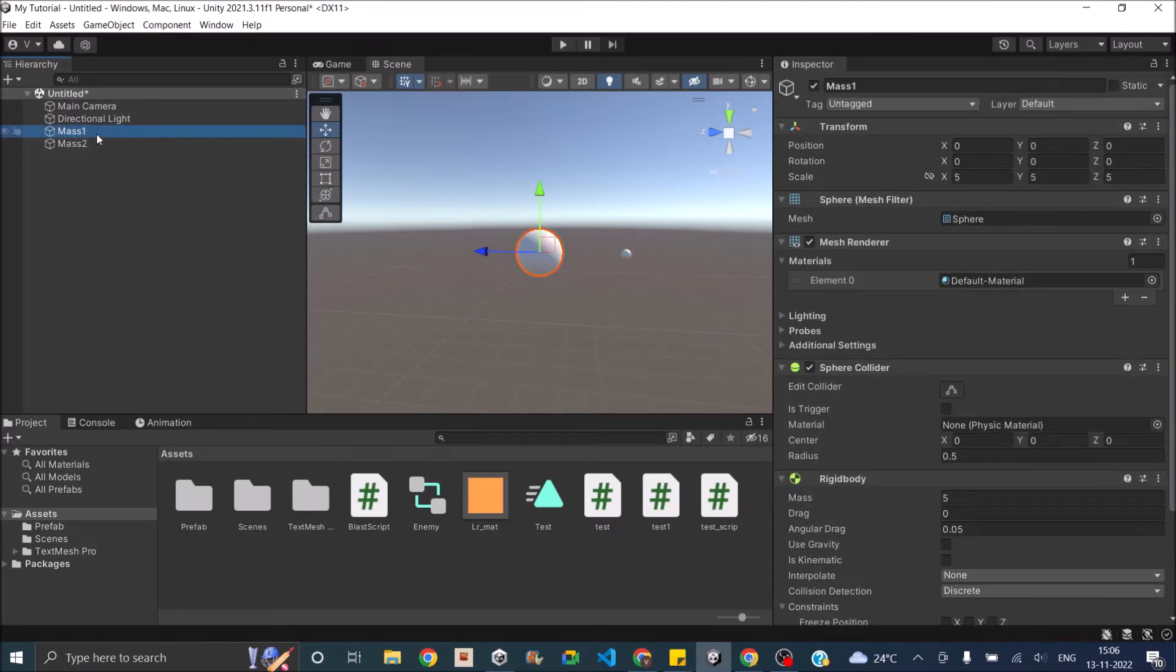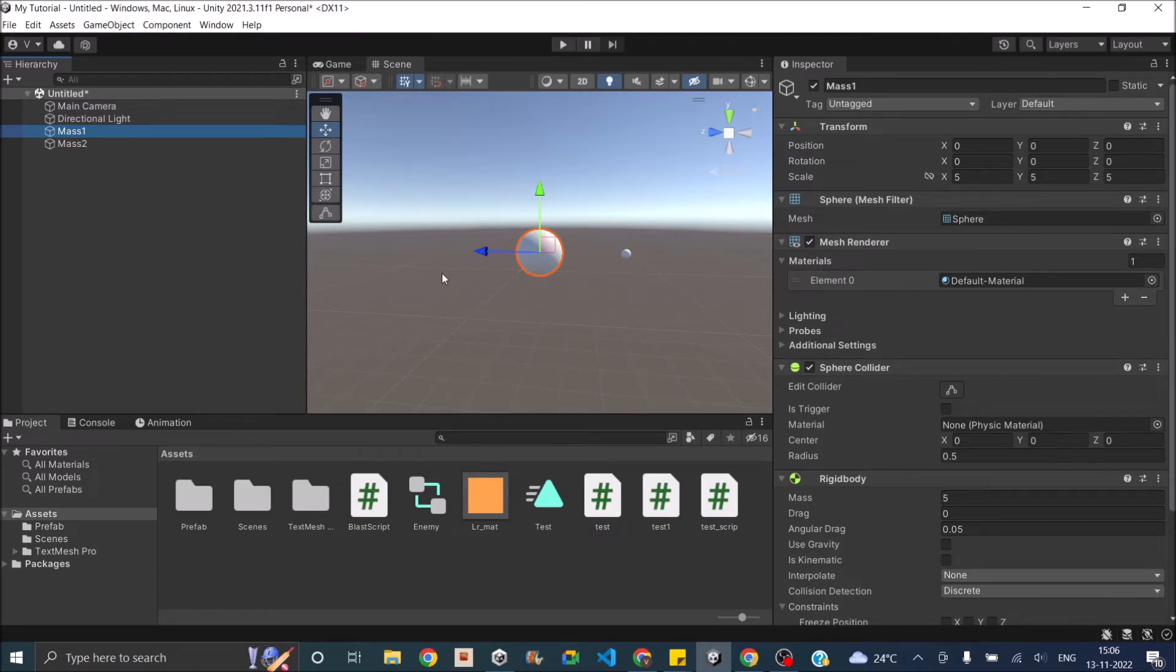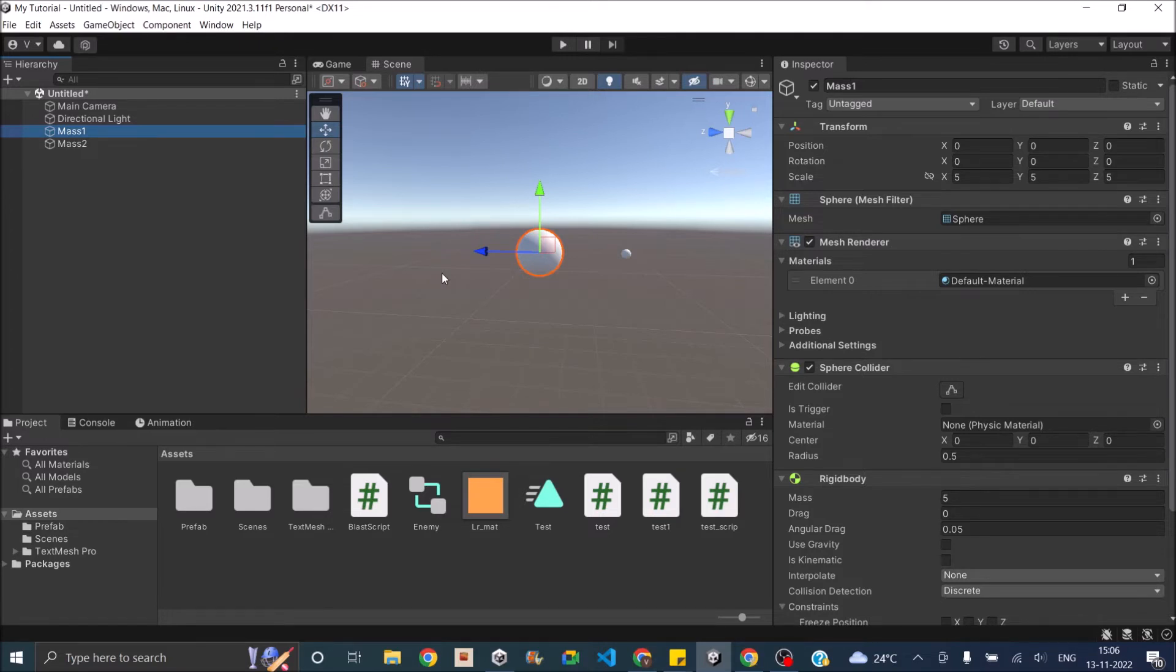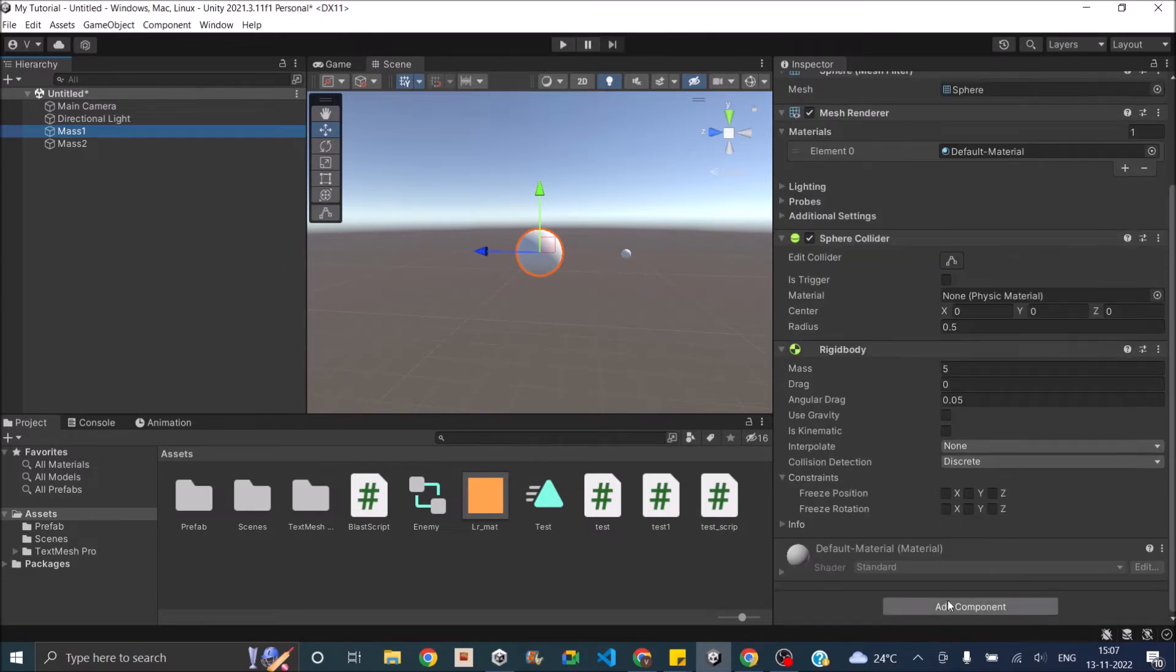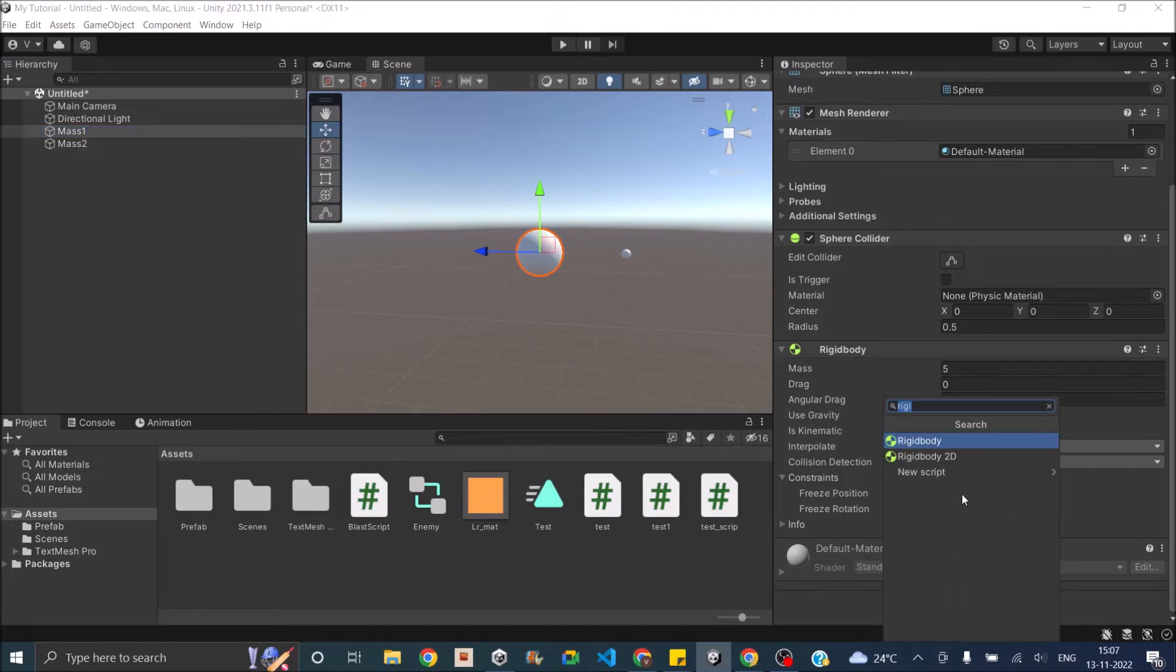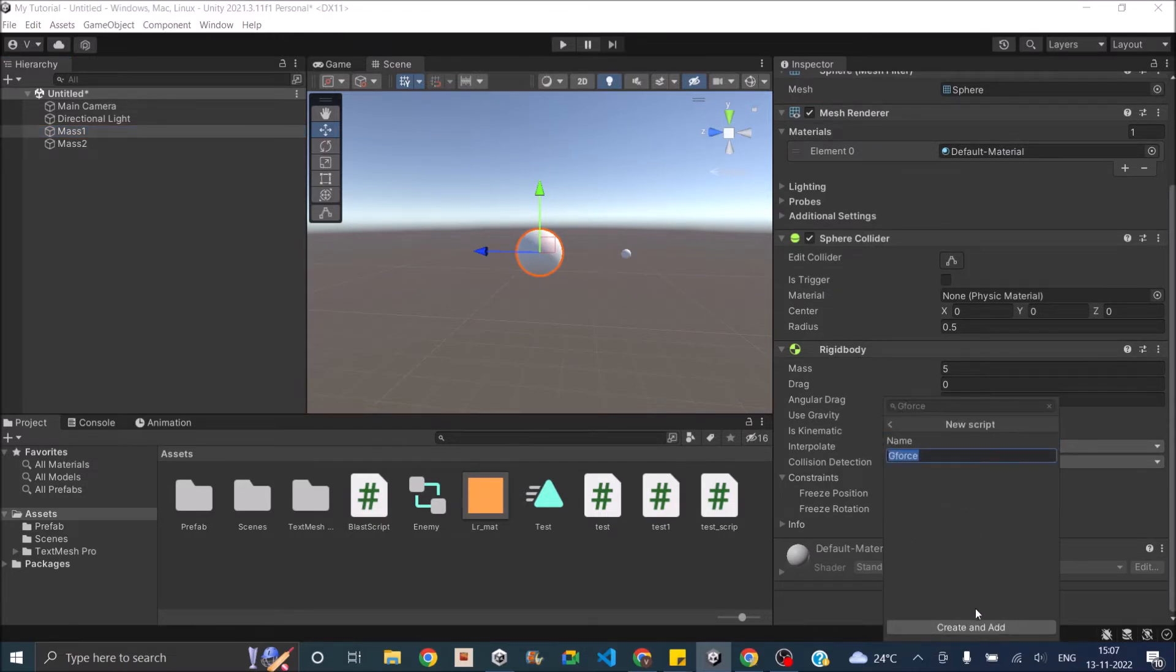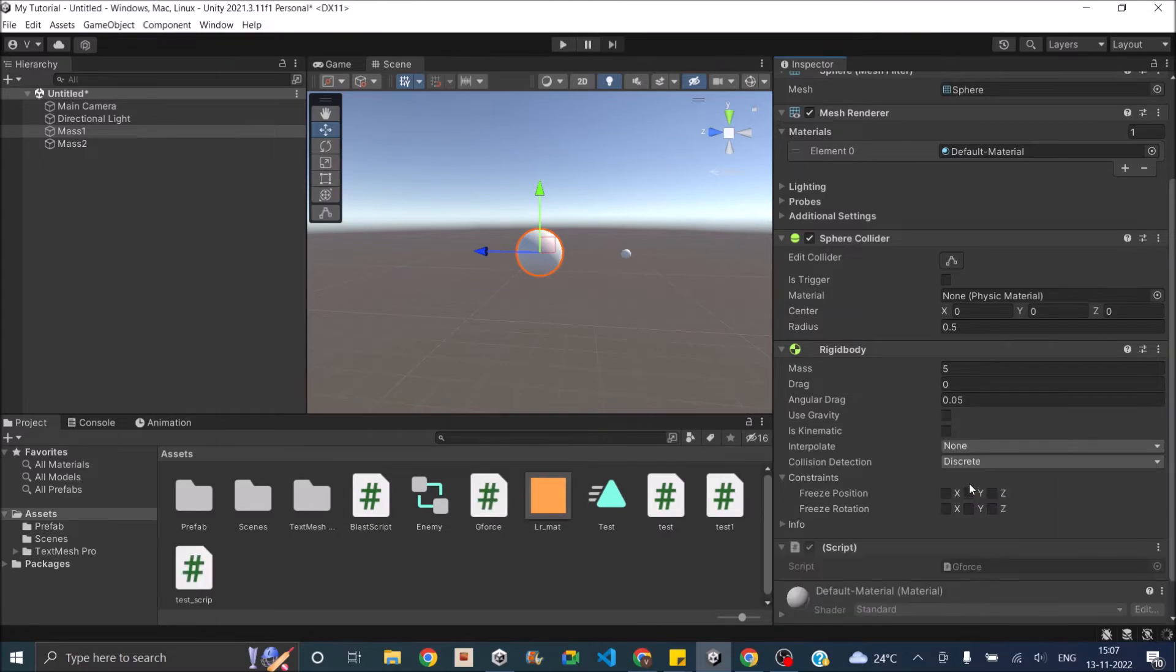So now to apply gravity, we're going to use physics.OverlapSphere to the distance that we require. Any object that comes which has a collider attached to it, we'll check if it has a rigid body. And if it has a rigid body, then we'll apply a force towards the game object to which our gravity script is attached. We're going to attach the gravity script to mass 1. So let's go ahead and add a new script called GForce and create and add.